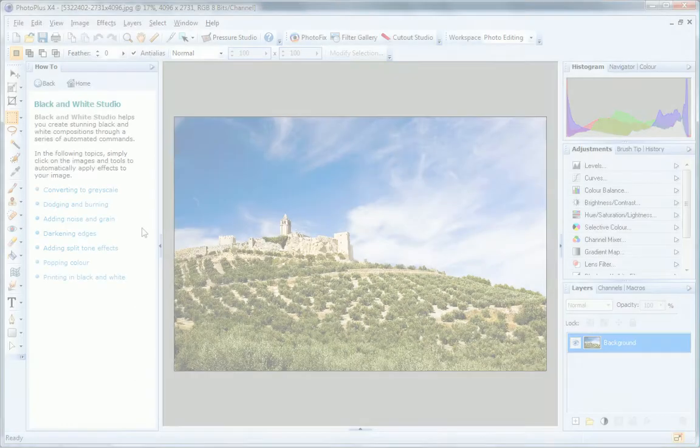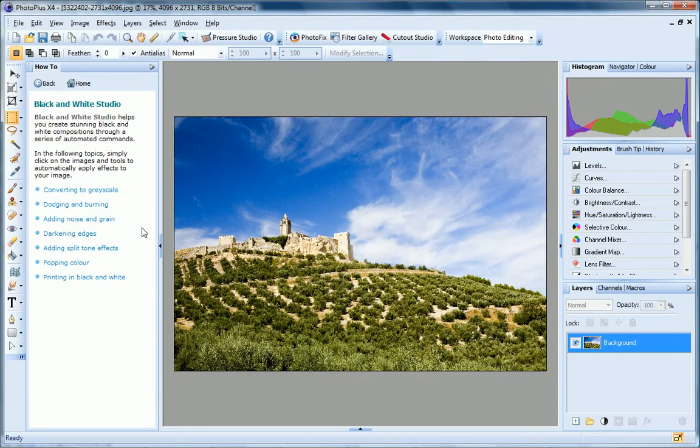In this tutorial, I'll show you how to turn your photos into dramatic black and white compositions using the powerful Black and White Studio.